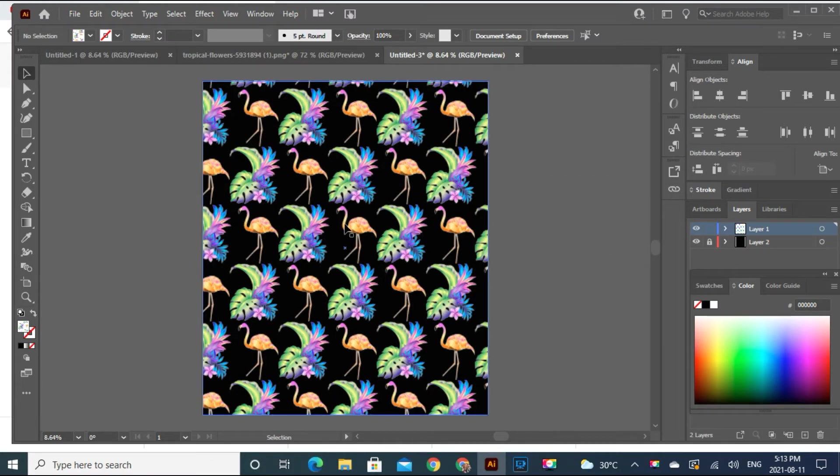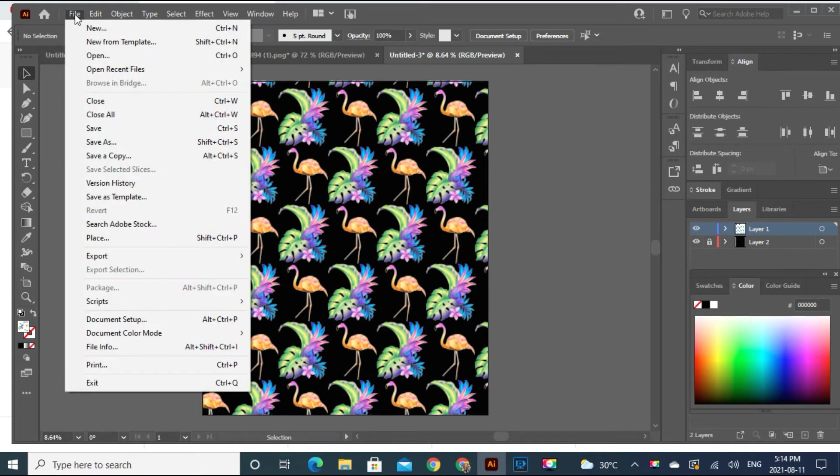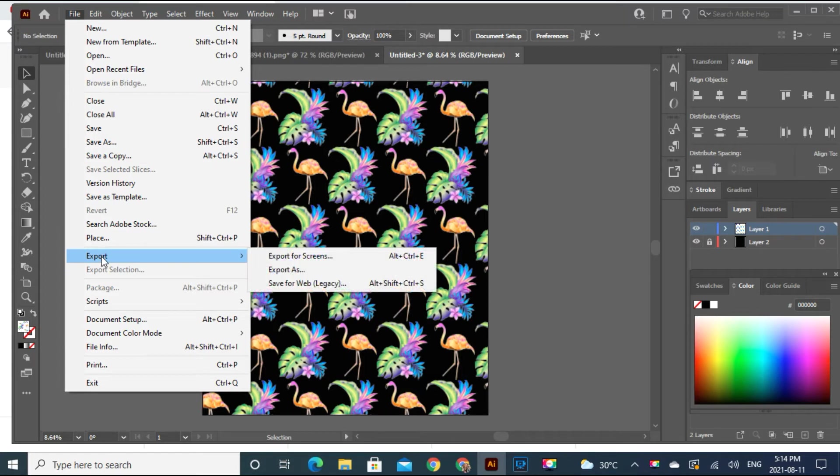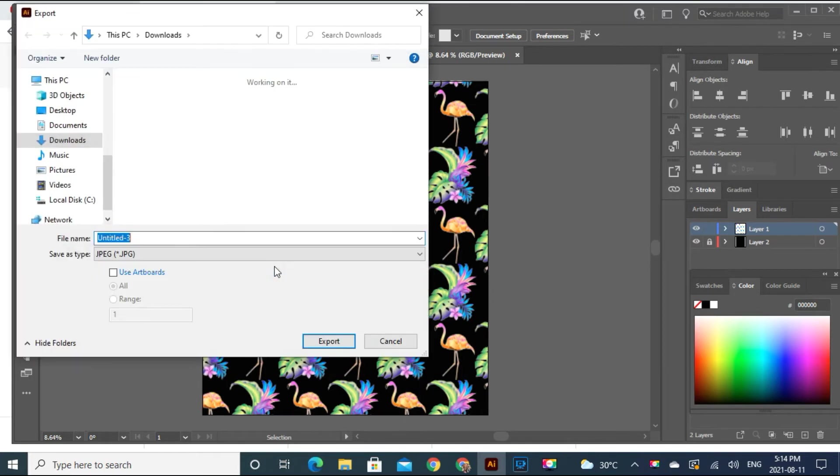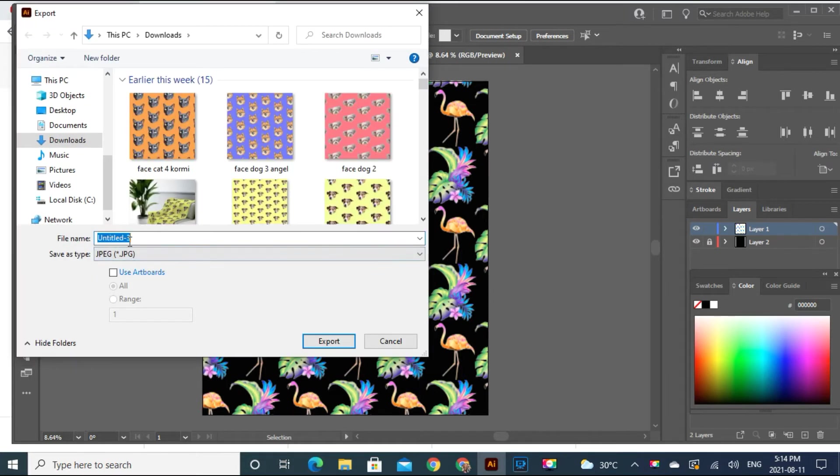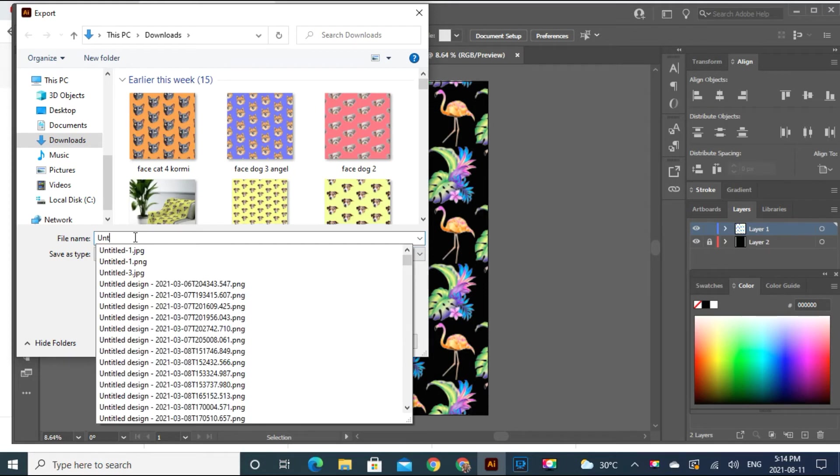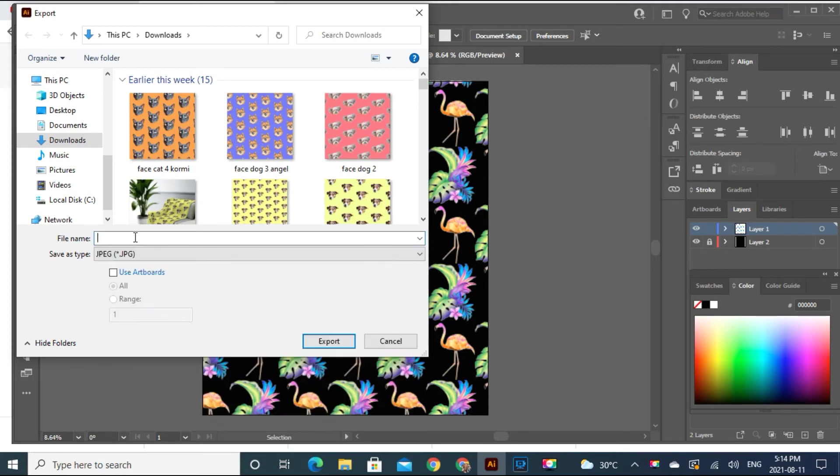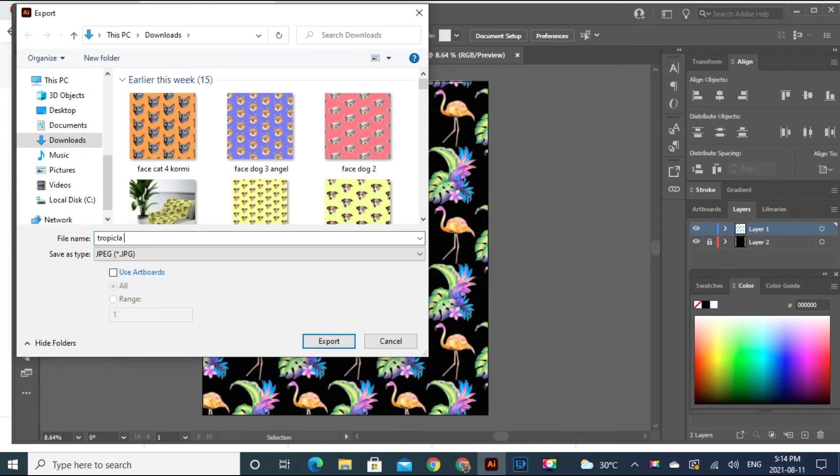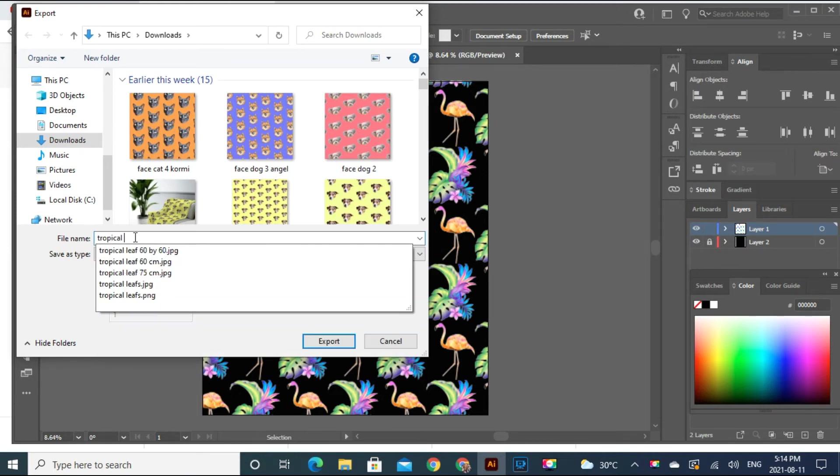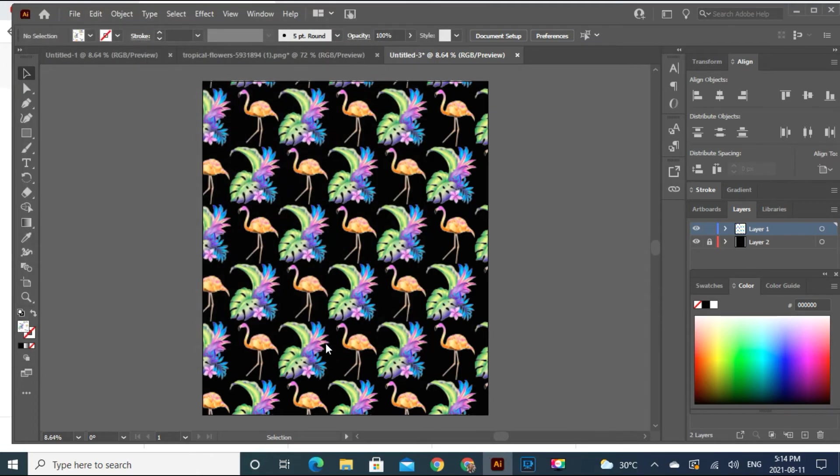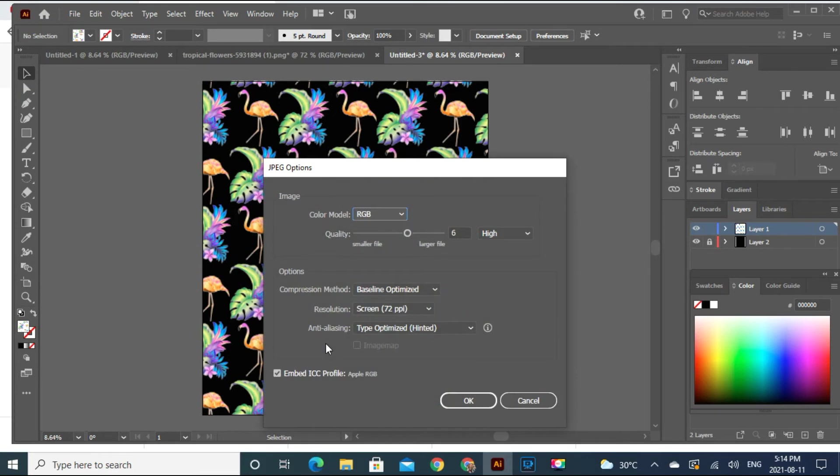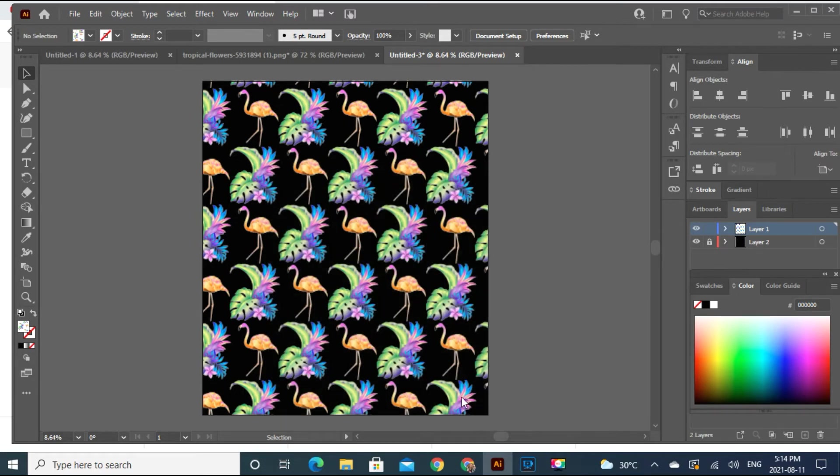I forget to show you how to export this pattern. So we gonna go to file, export, export as. And let's get tropical flamingo. This is good. Okay.